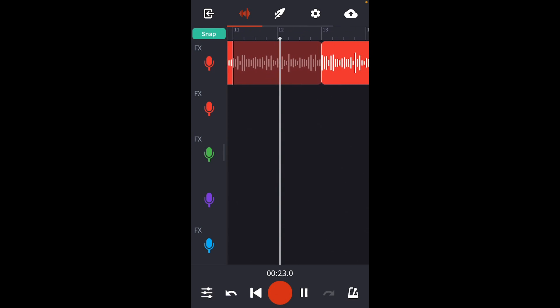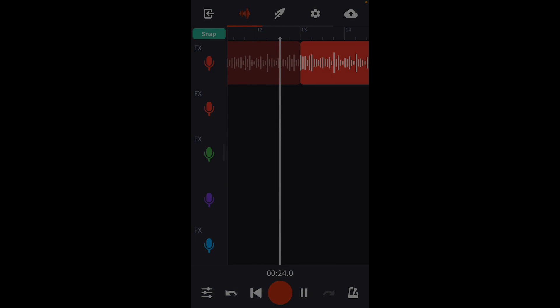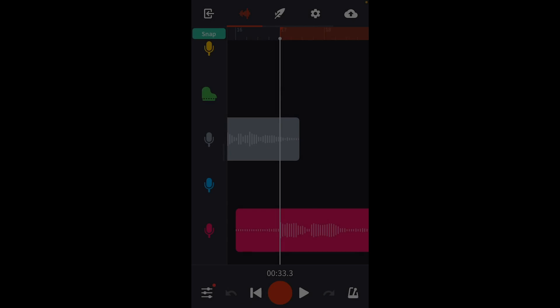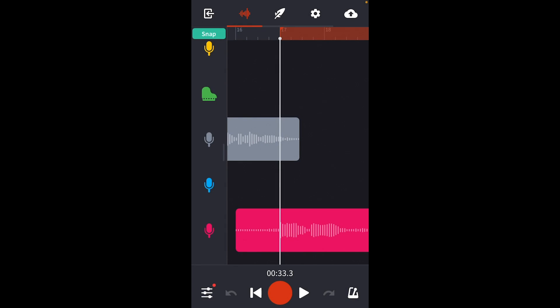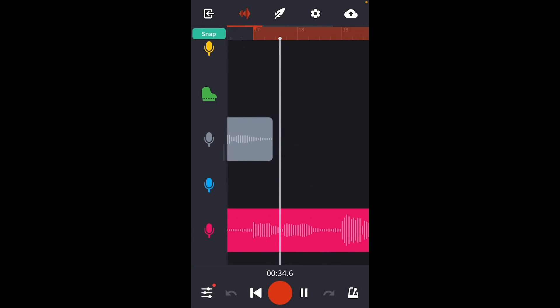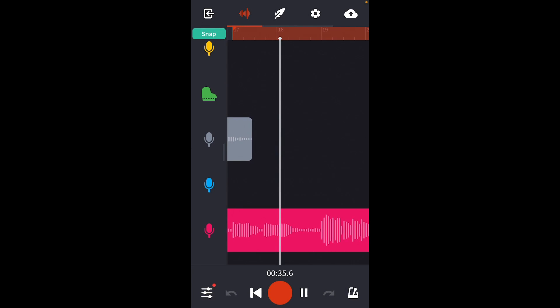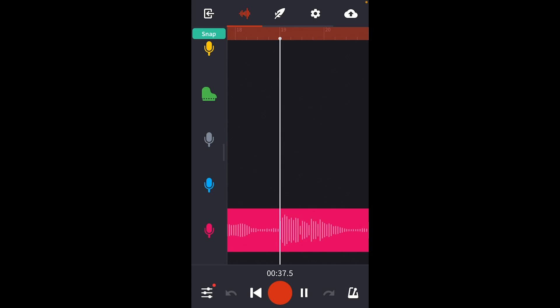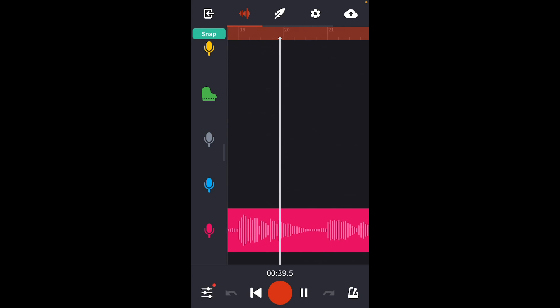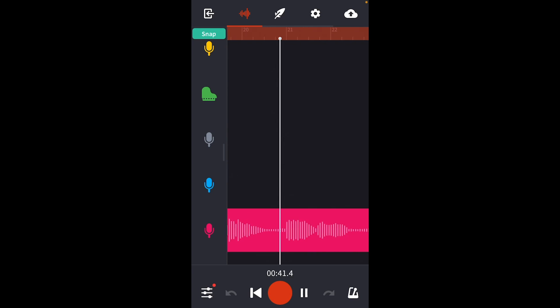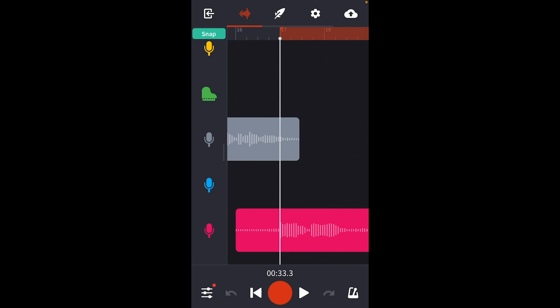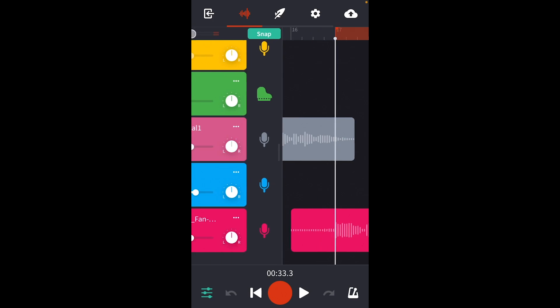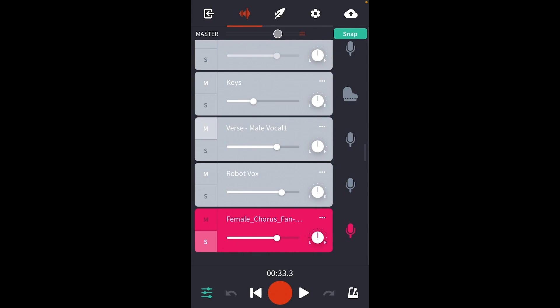So my friend came over and recorded these vocals but I forgot that the fan was on. The fan noise is noticeable even with the track going but listen to how loud it is when I solo her.